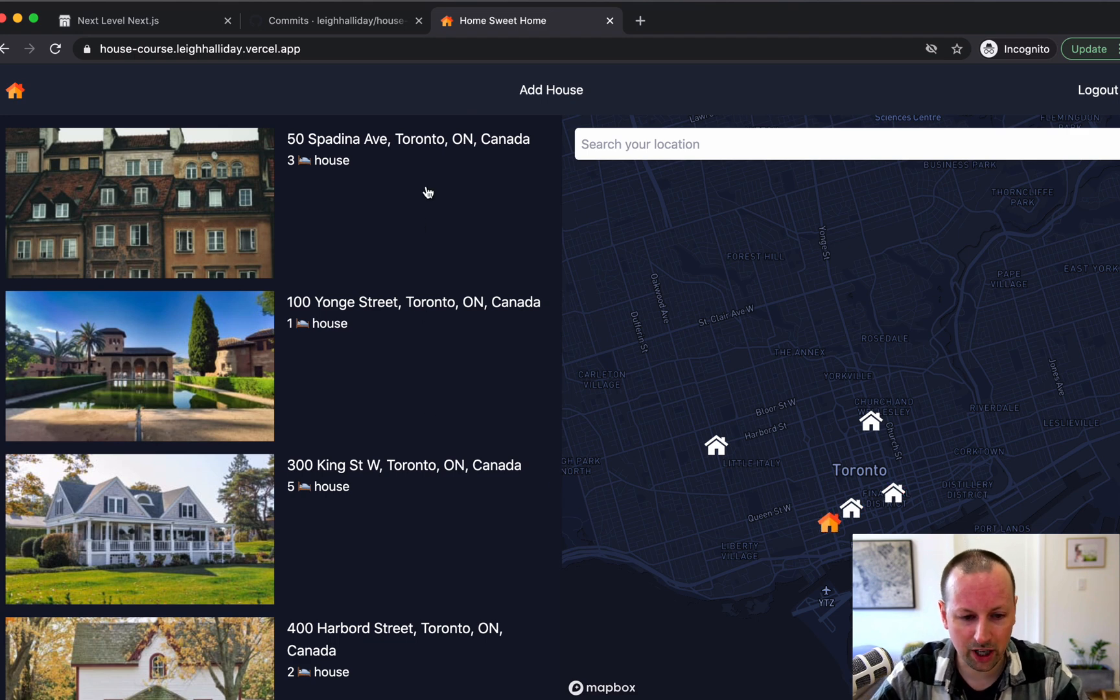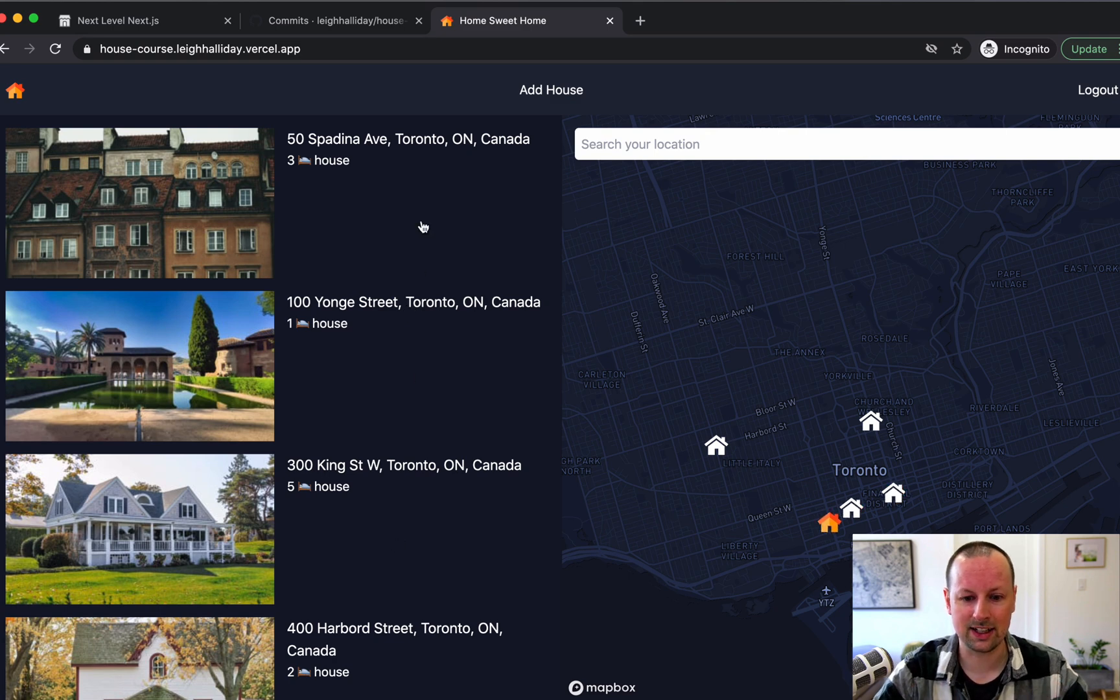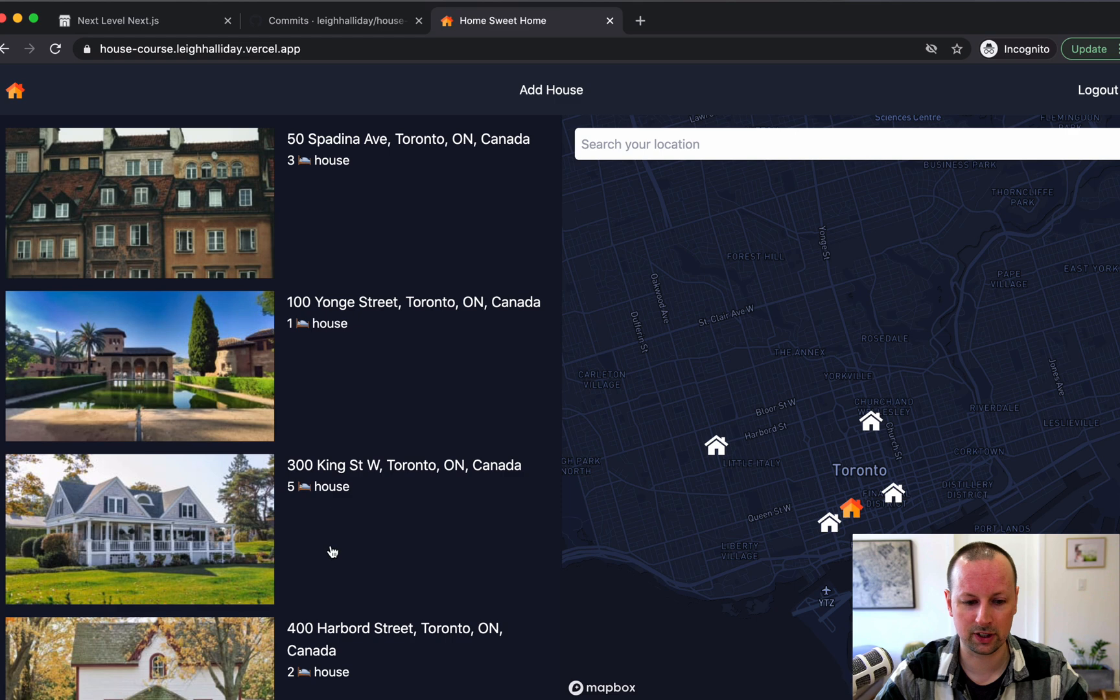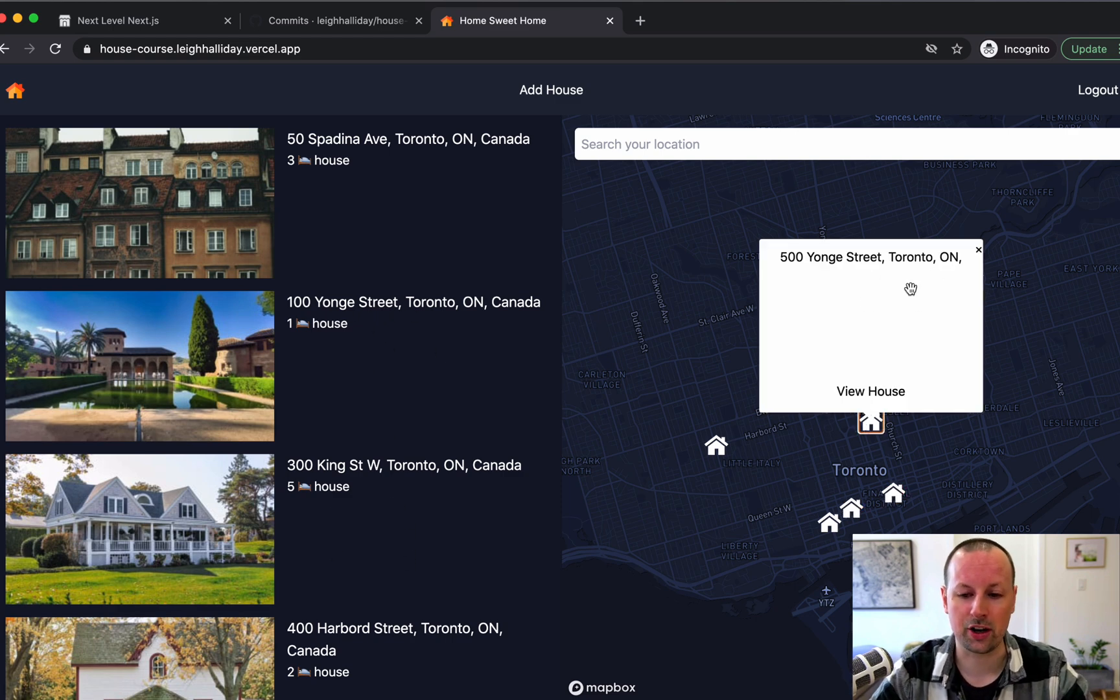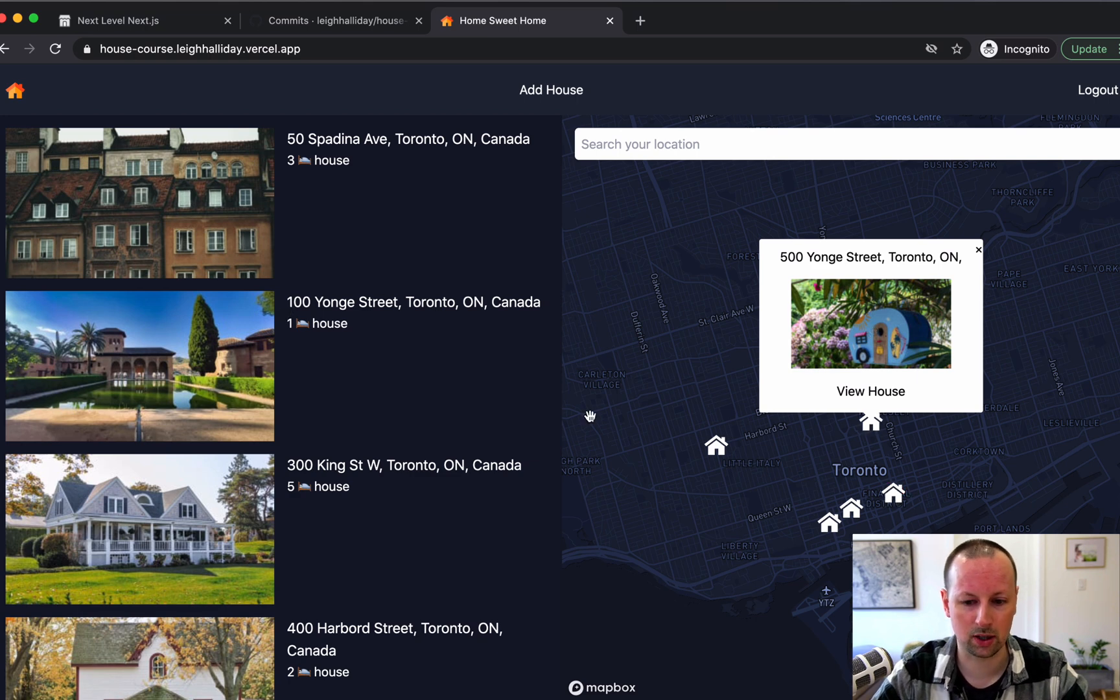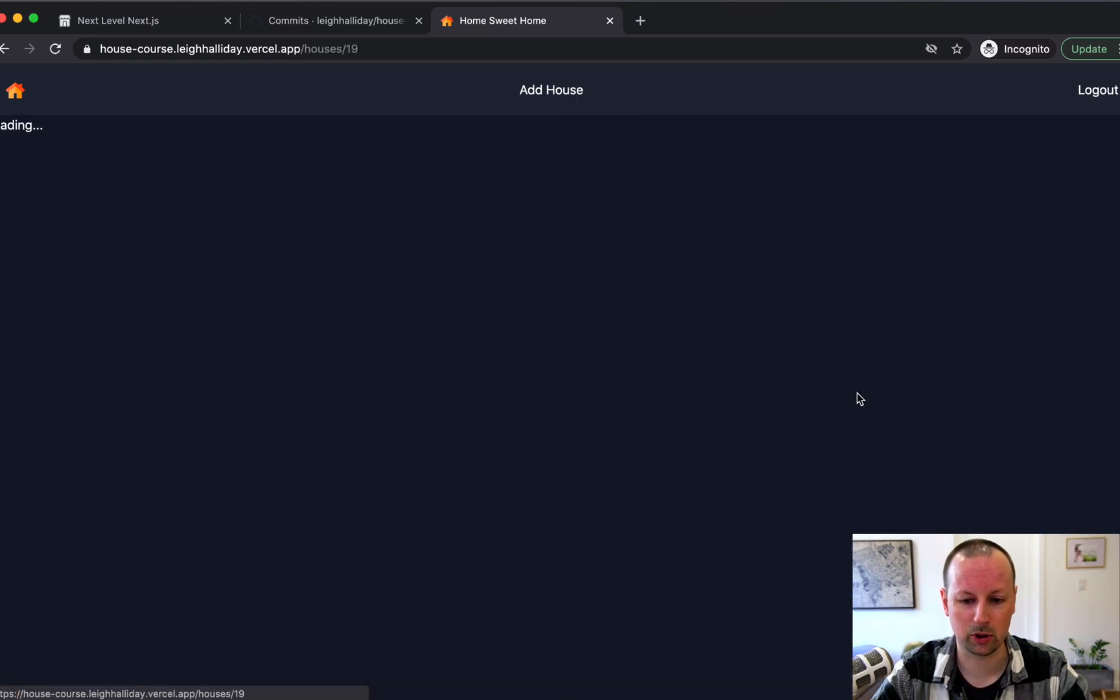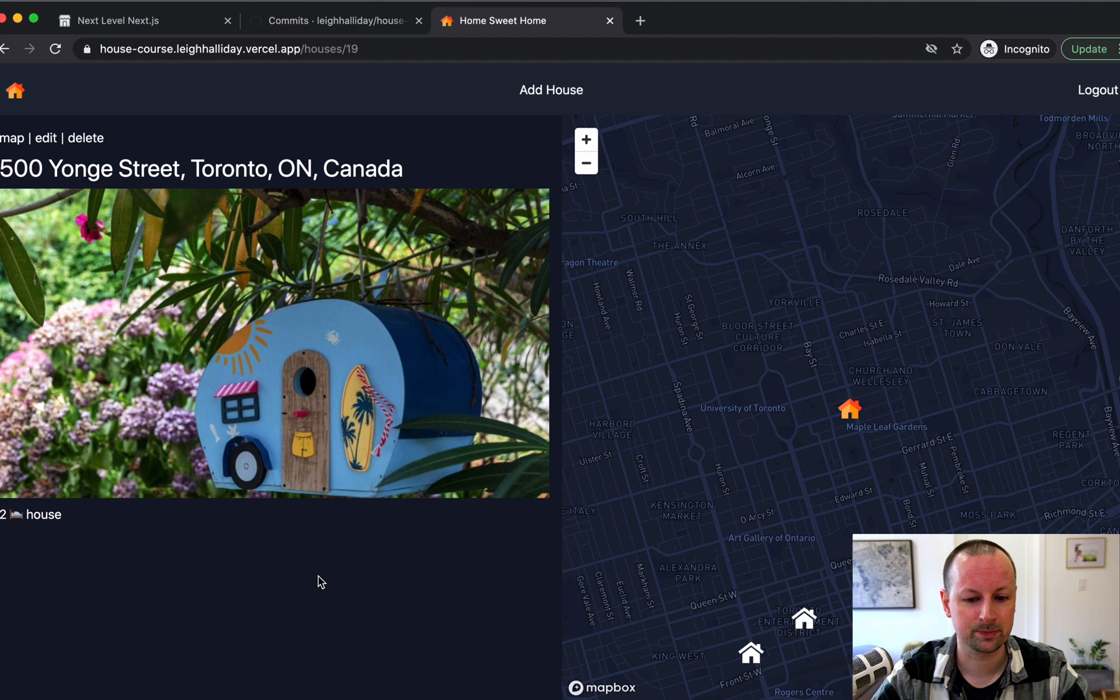Another thing I didn't mention is as you hover the houses on the left, it's updating state and it's synchronizing the map with what you're hovering so that you know which house you've got your mouse over. And we'll just go view our birdhouse again. There we go. Cool.